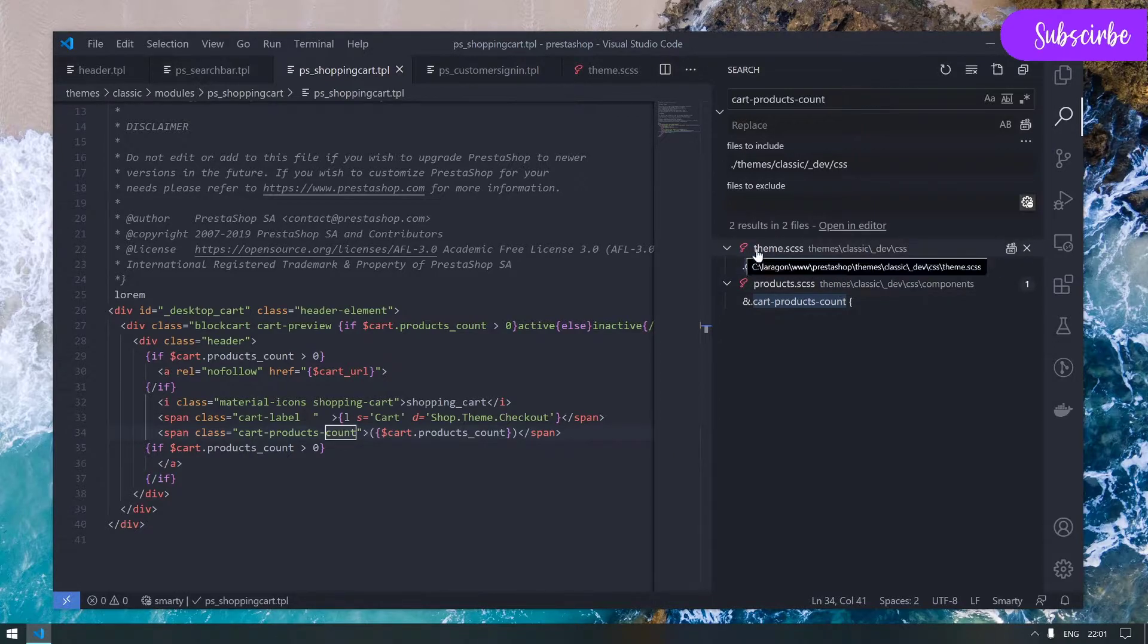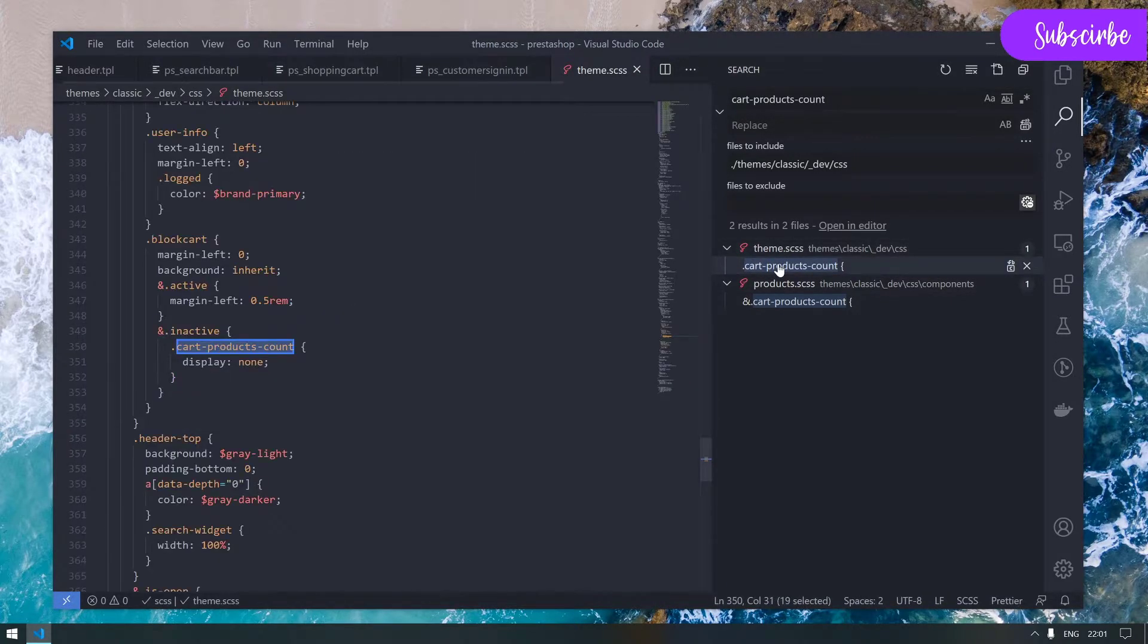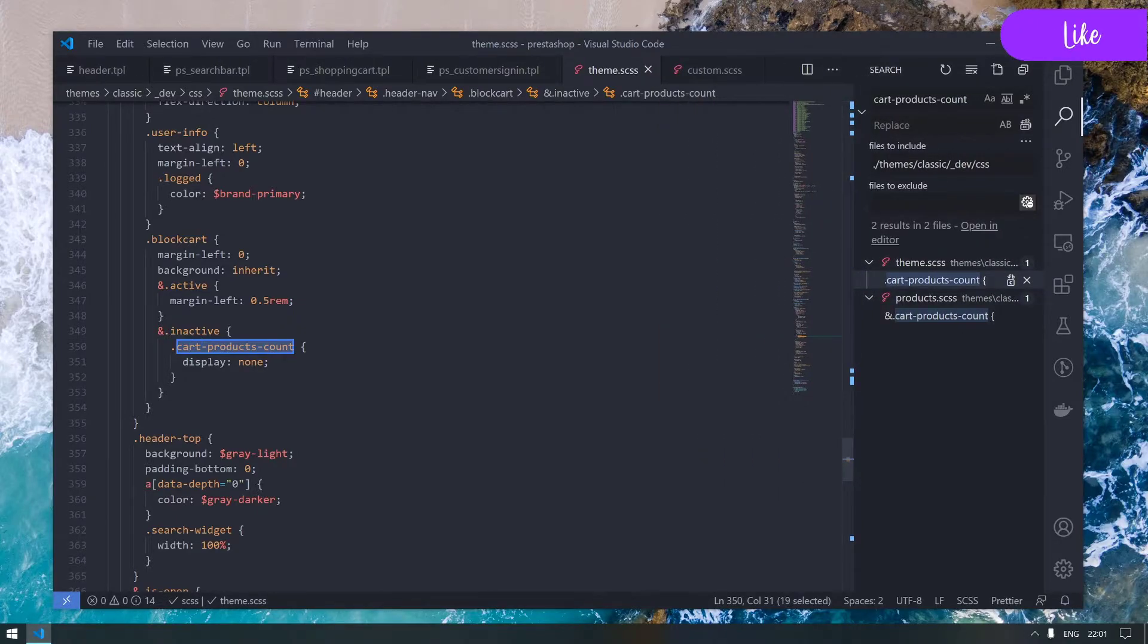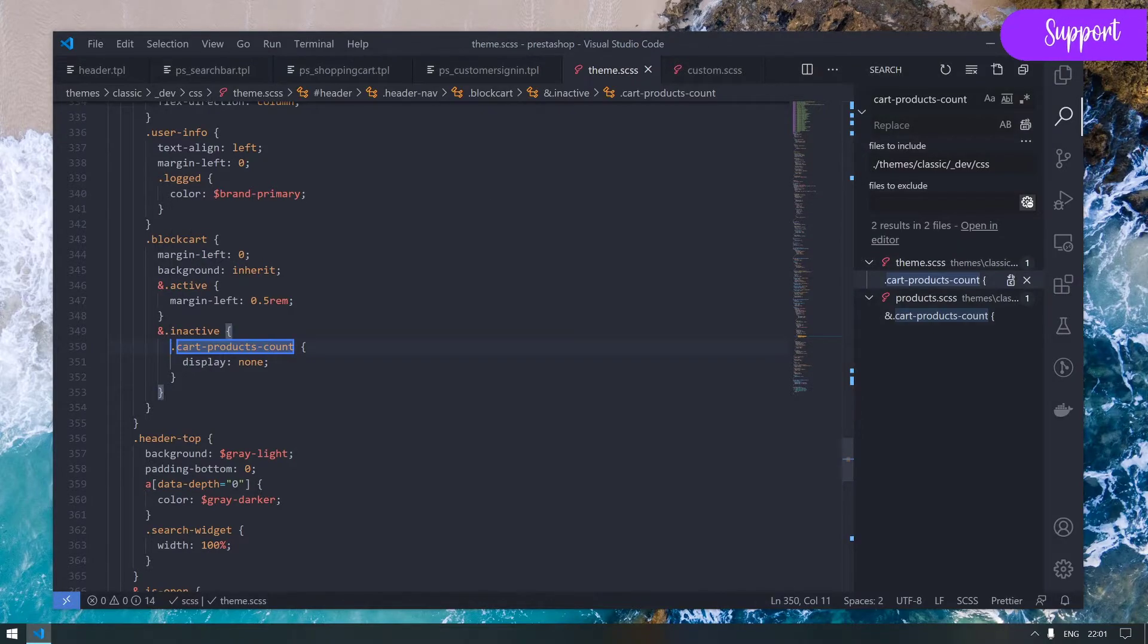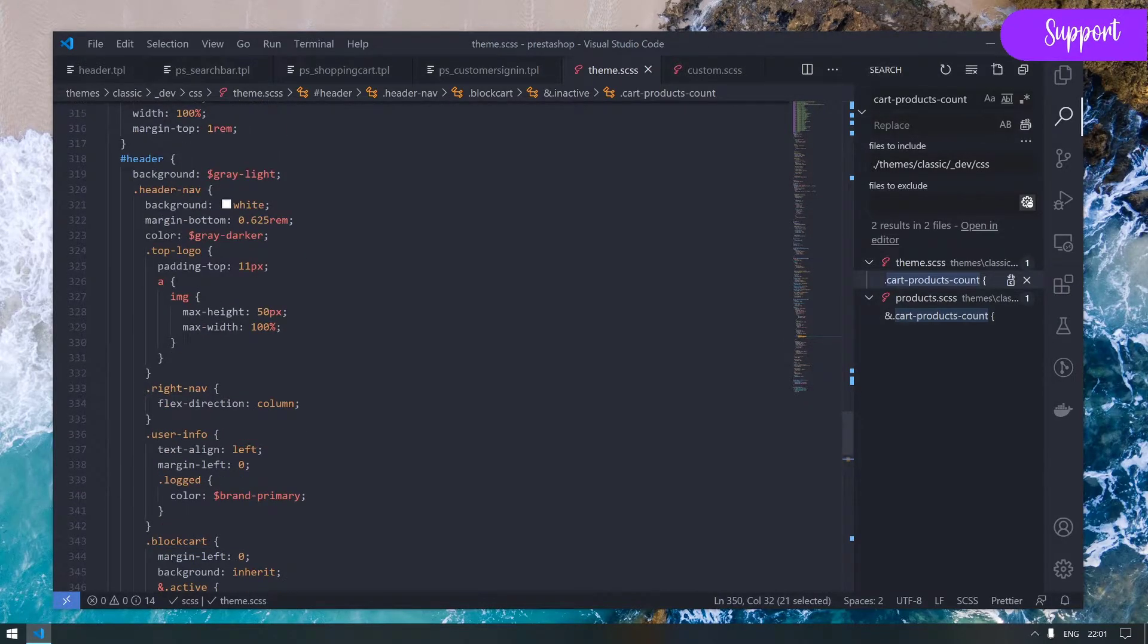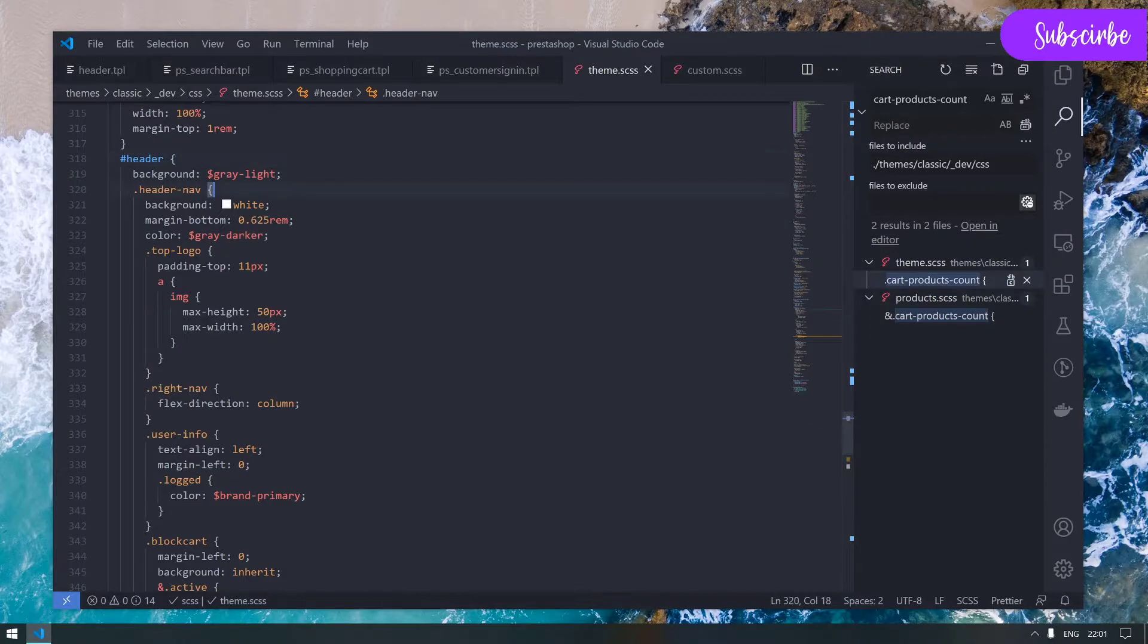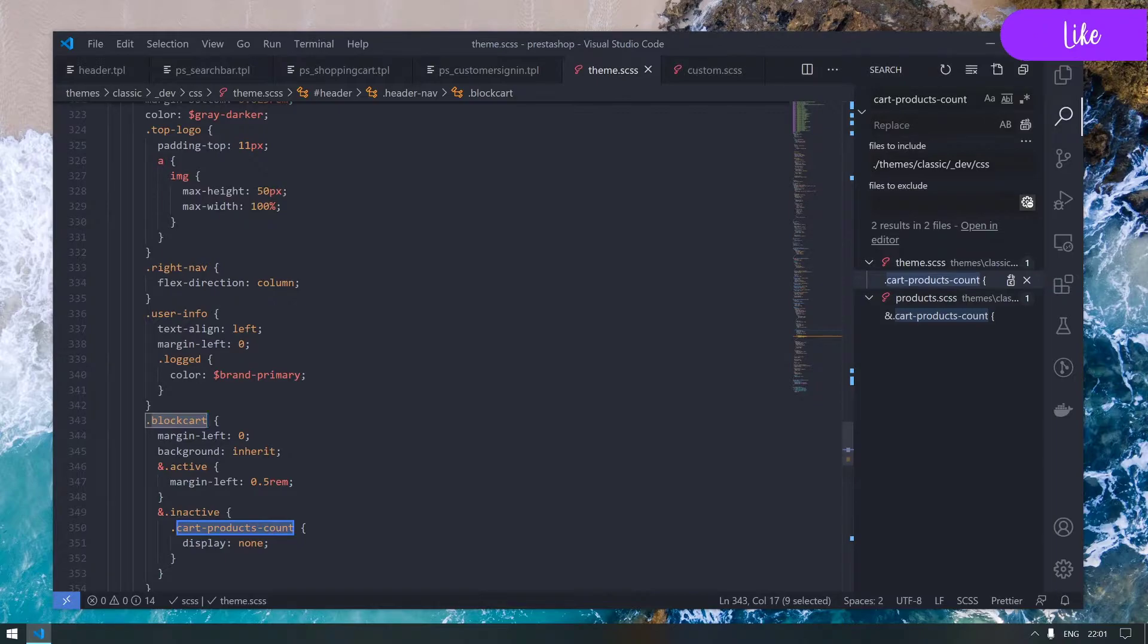Immediately it shows me that we have a couple of results. The very first one is coming from the theme.css. Let me click on it and let's see what this is.